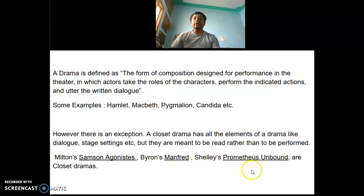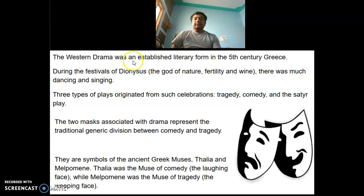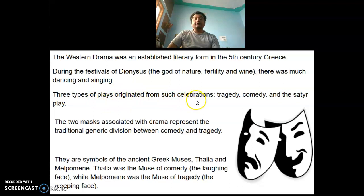The western drama was an established literary form in the 5th century Greece. During the festivals of Dionysus, the god of nature, fertility and wine, there was much dancing and singing. Three types of plays originated from such celebrations: tragedy, comedy, and others.